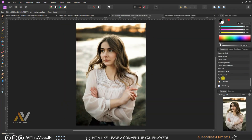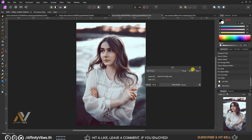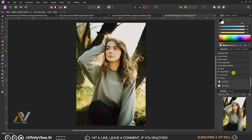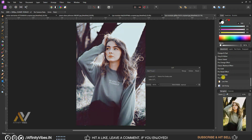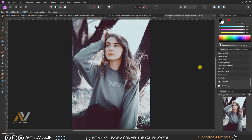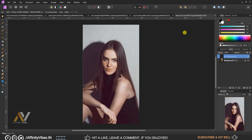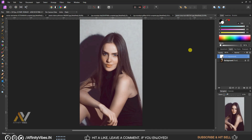Hey guys, Dave here from Affinity Vibe YouTube channel. This is the video series on pro level color grading in Affinity Photo. In this video I will show you a pro color grading effect, and you can download this free color grading effect as a LUT that I have created — link in the video description.